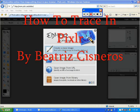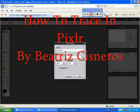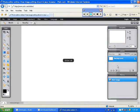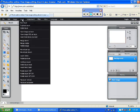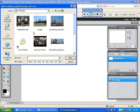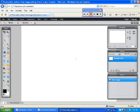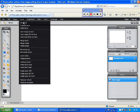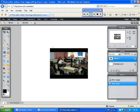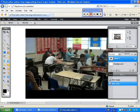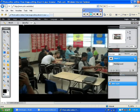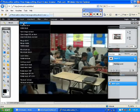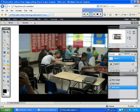Hey, my name is Beatriz Cisneros and I'm going to teach you how to trace. What you do is get a blank background, then open a picture as a layer. Once you open it, make sure you get a new layer to go above it.